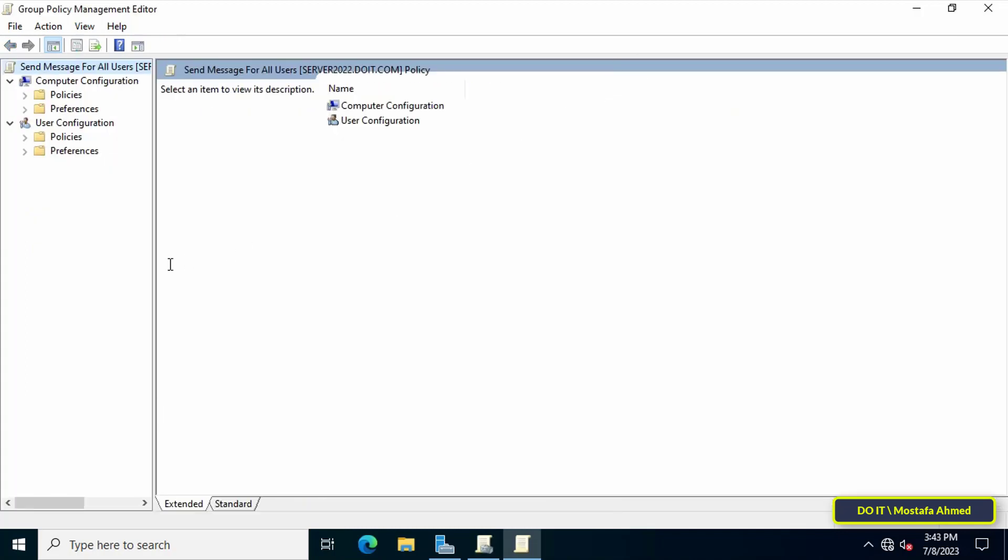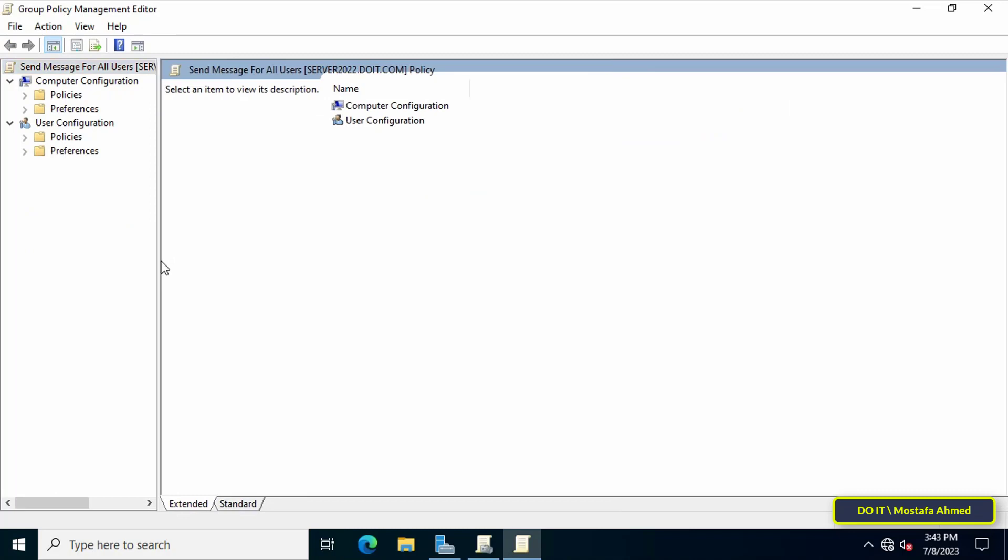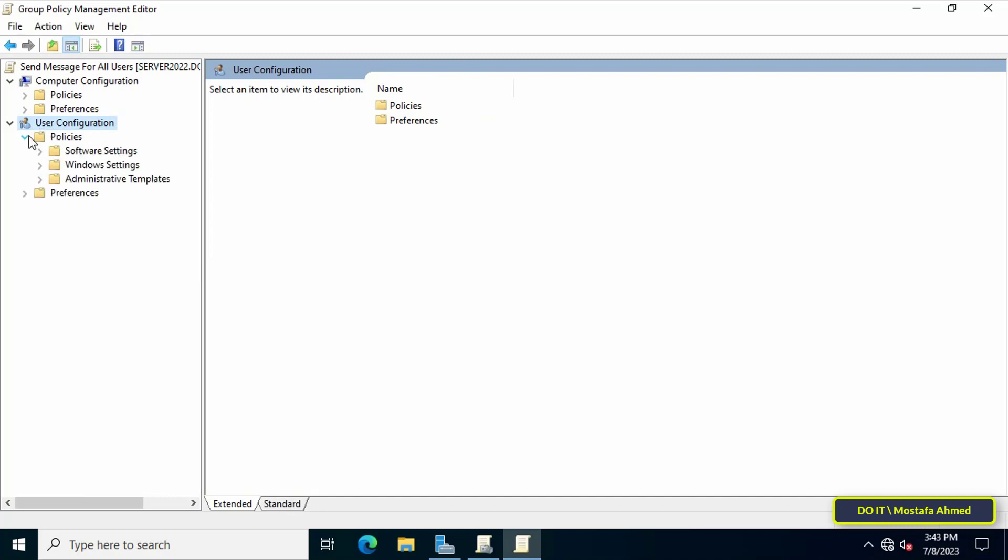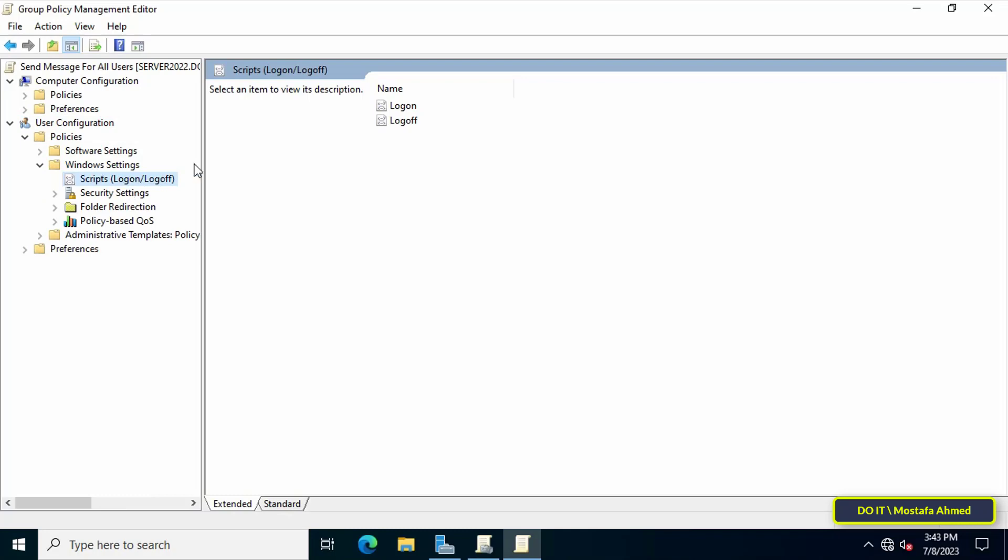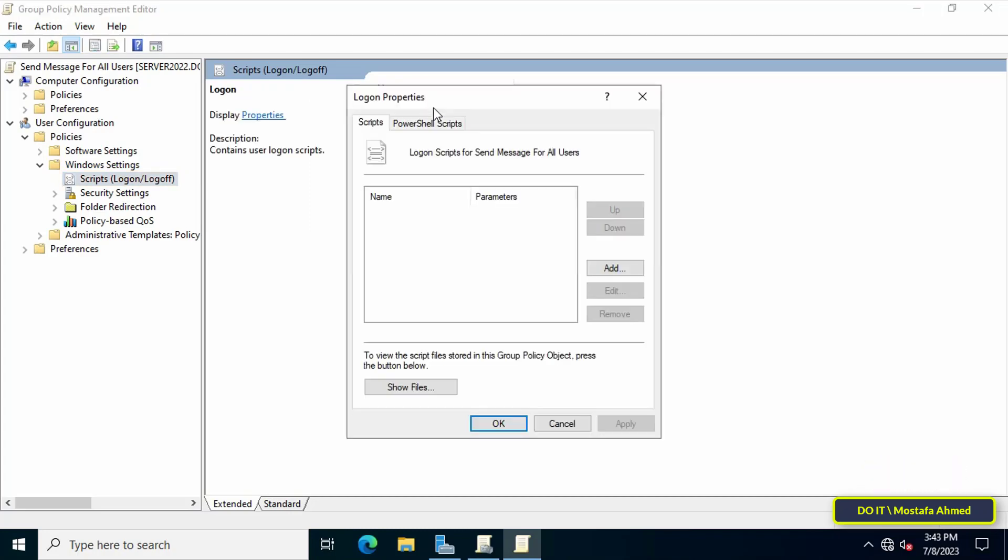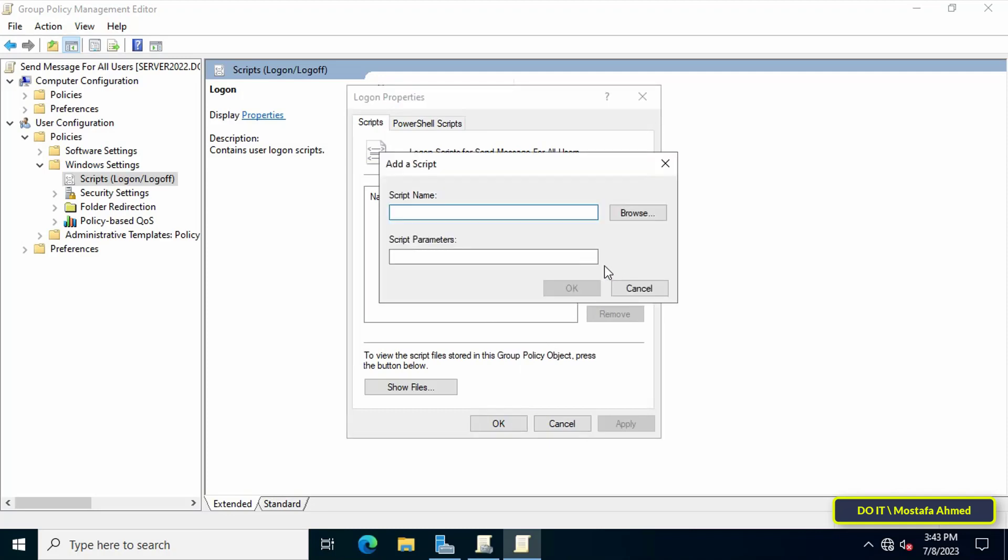This policy will be applied to User Configuration. Expand the Policies folder, then expand the Windows Settings folder, then click on Scripts (Logon or Logoff). I want to send the message after the user logs on to the computer, so double-click on Logon.